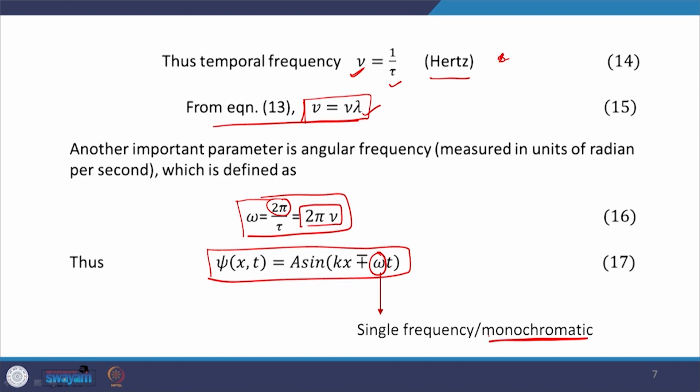In practice, it is impossible to have a truly monochromatic wave. All waves have a certain bandwidth and these are called polychromatic waves. However, if this bandwidth is very narrow, the wave is very close to monochromatic and these are called pseudo-monochromatic waves.